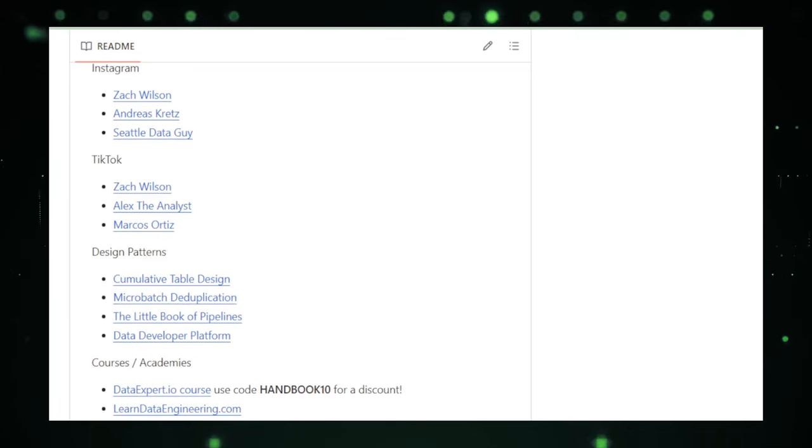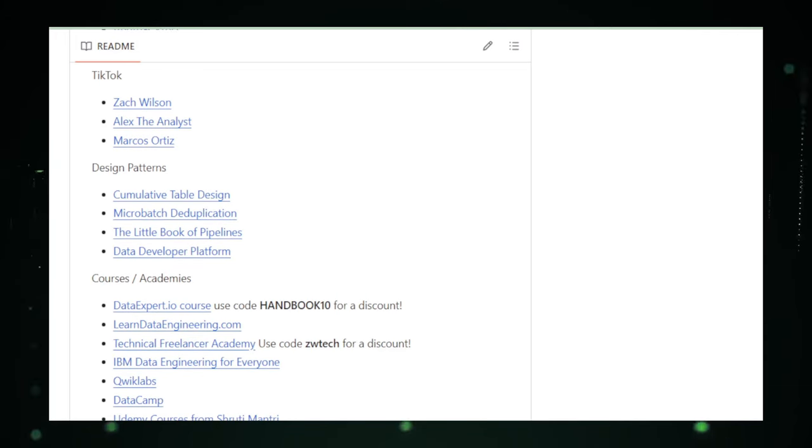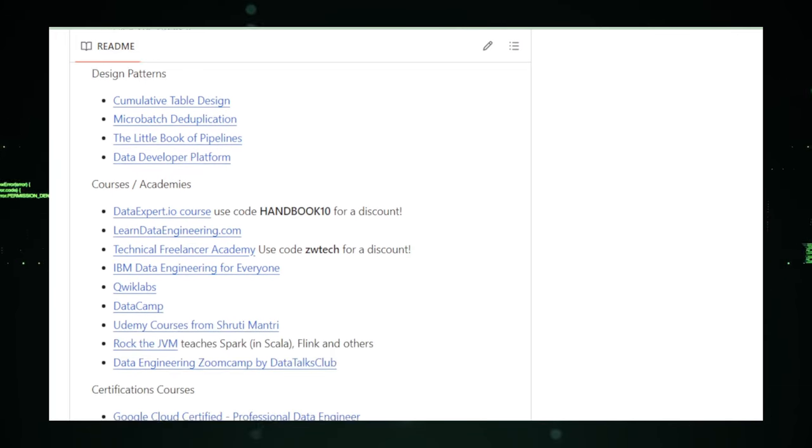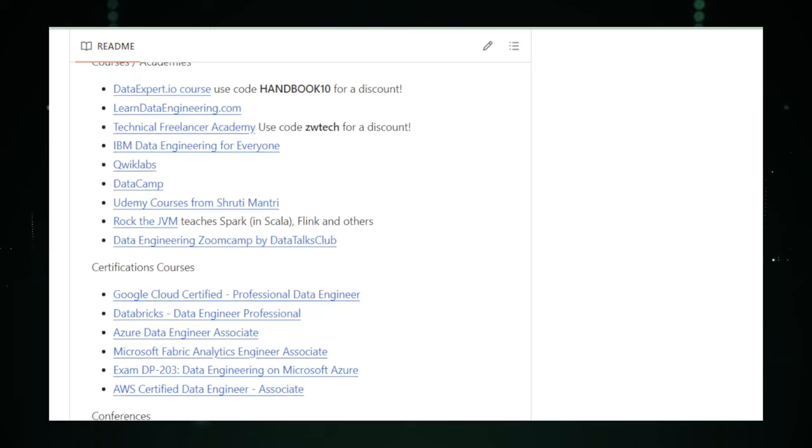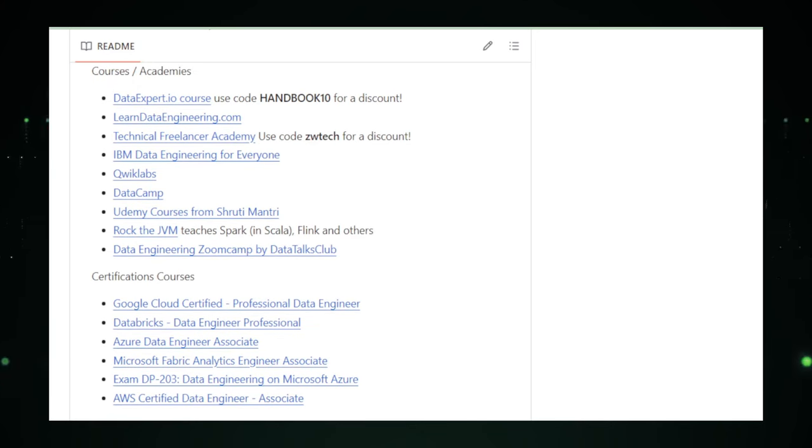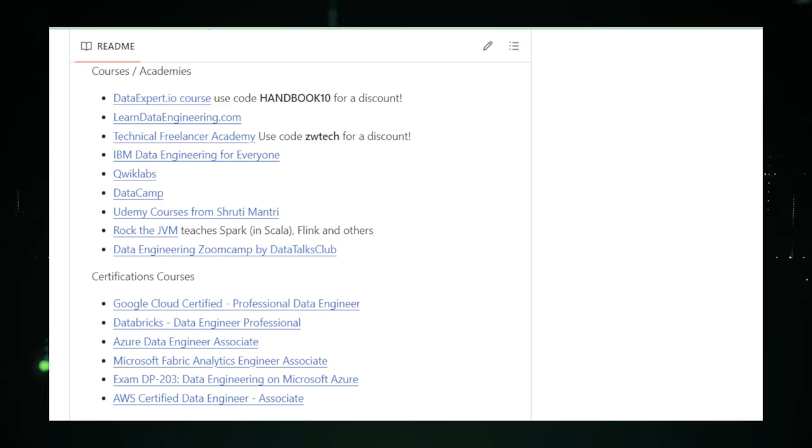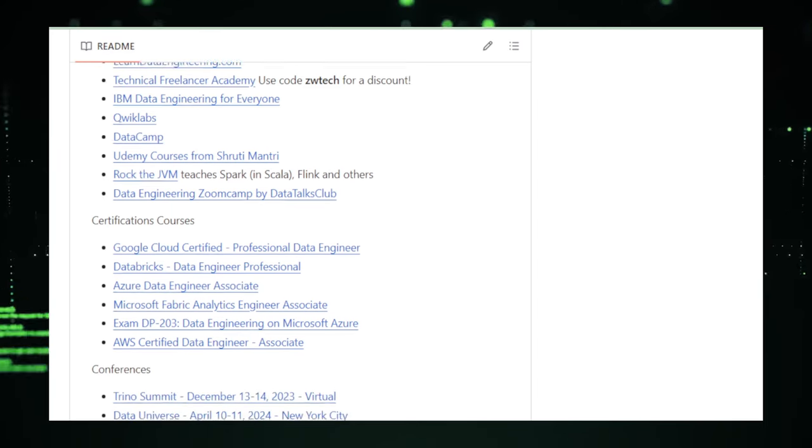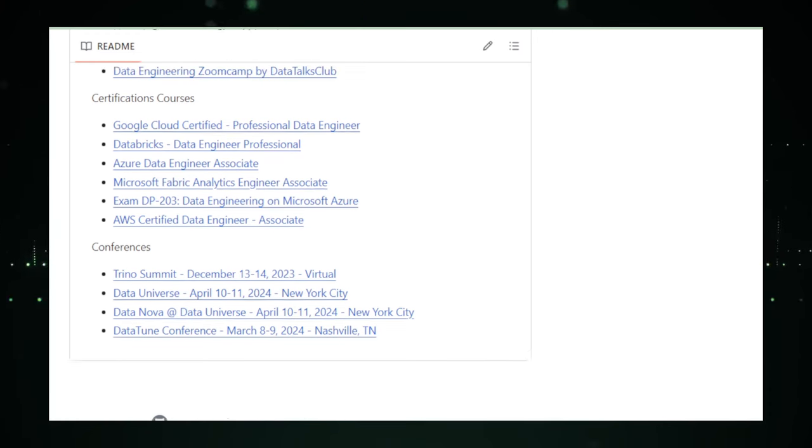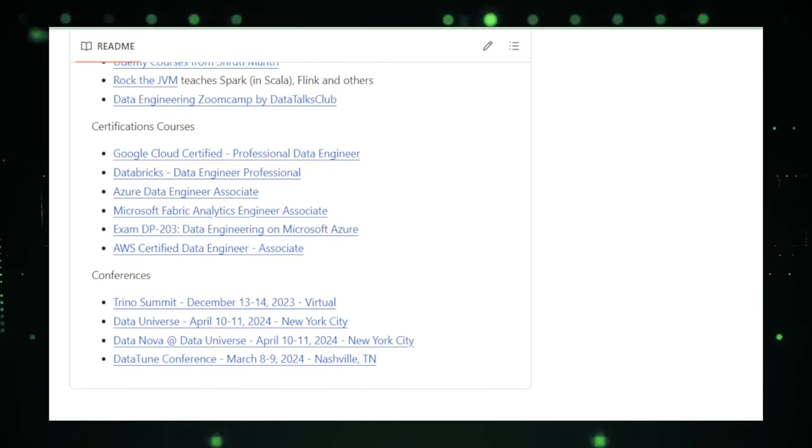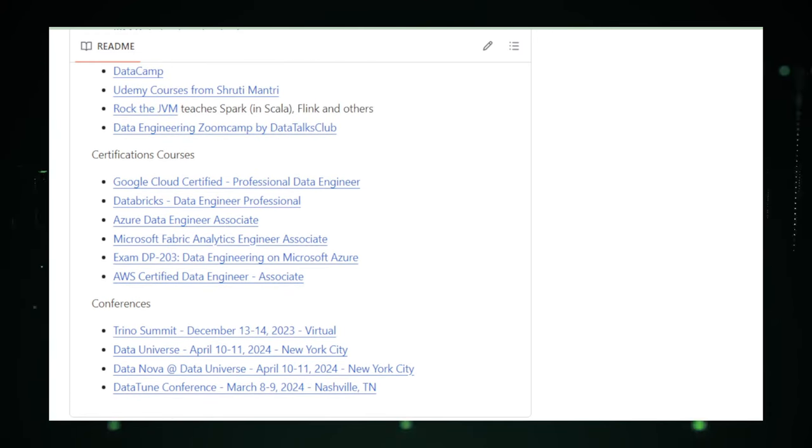And that wraps up our exploration of the top trending open-source projects on GitHub this week. From AI assistance to no-code databases, each project offers a unique opportunity to dive deeper into the world of technology and innovation. If you found these insights helpful and want to stay ahead in the tech game, don't forget to like, share, and subscribe to our channel. More exciting content is on the way, so stay tuned and keep coding.